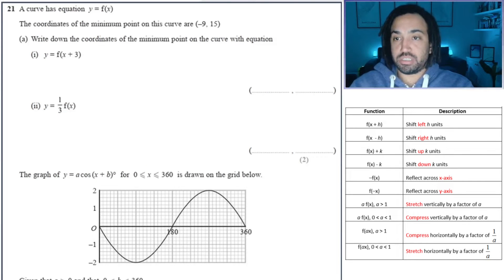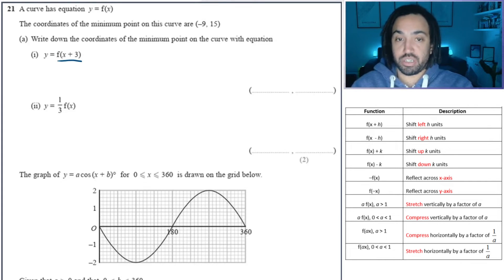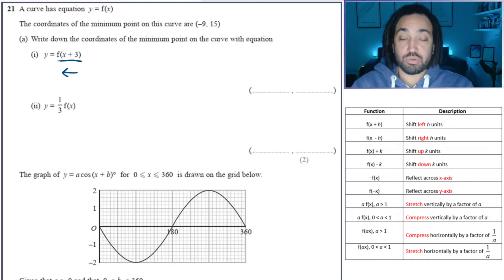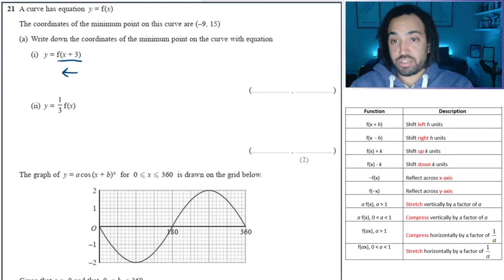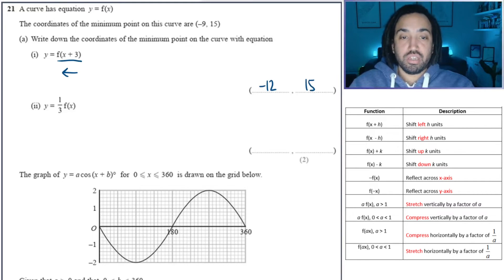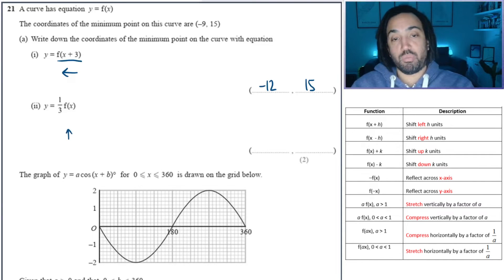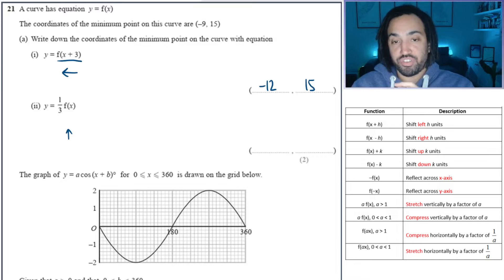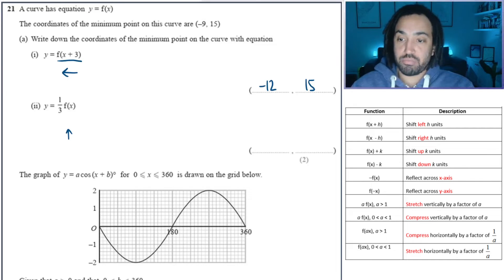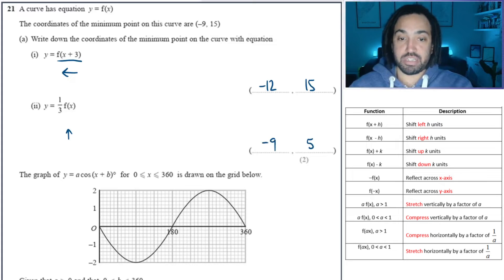Next question: we have the minimum point given. So what is the new minimum point after this transformation? That moves the x coordinate 3 to the left, so that becomes minus 12. This stretches the y coordinate by a factor of a third, so I'm going to times the y coordinate by 3 in order to do that, and x remains unaffected.